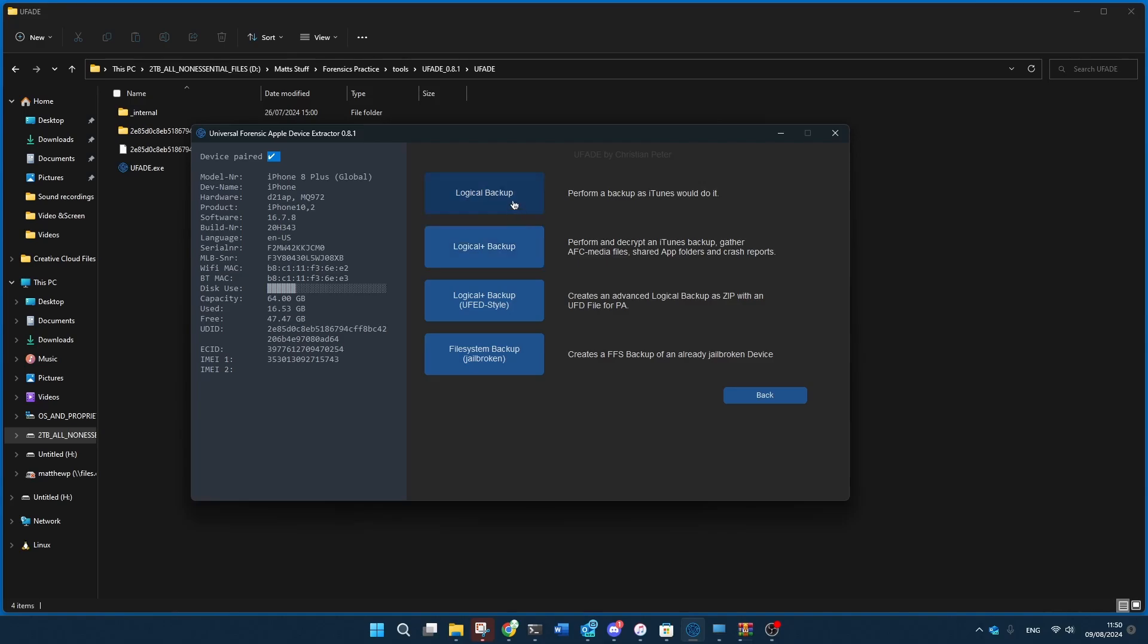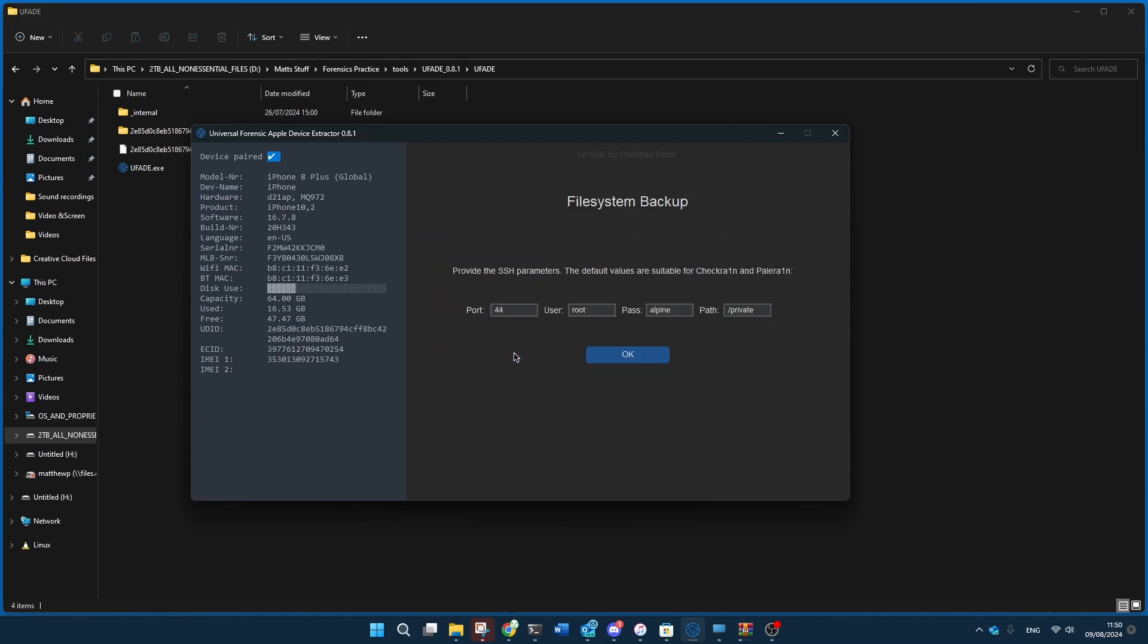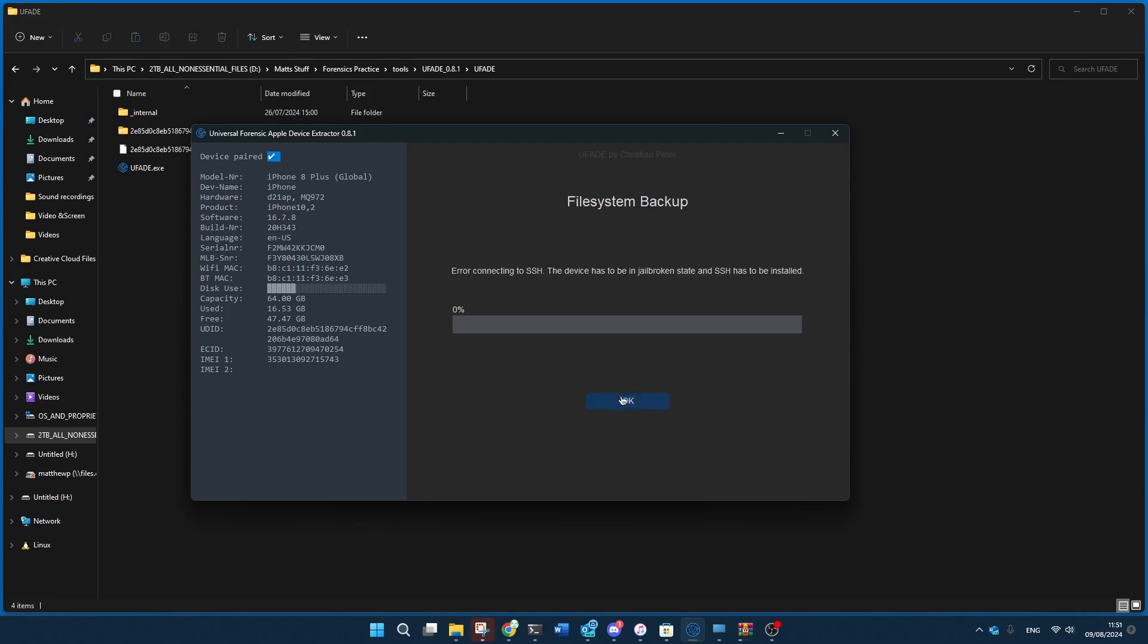And then after I do that, I'm going to have to pick between Logical Backup, Logical Plus, UFAD Style Logical Plus Backup, and Full File System Backup. So since my phone is 16.7.8 and jailbroken, I can do that. And it worked like this for me. And you would press OK.